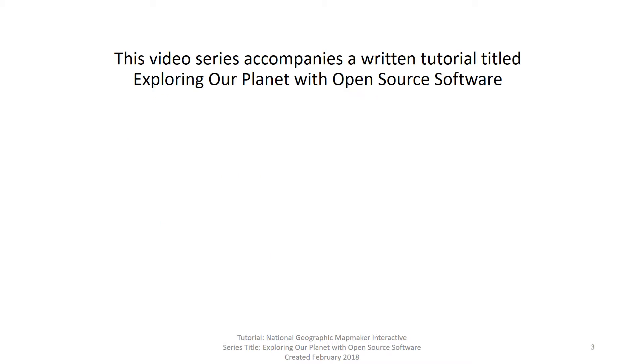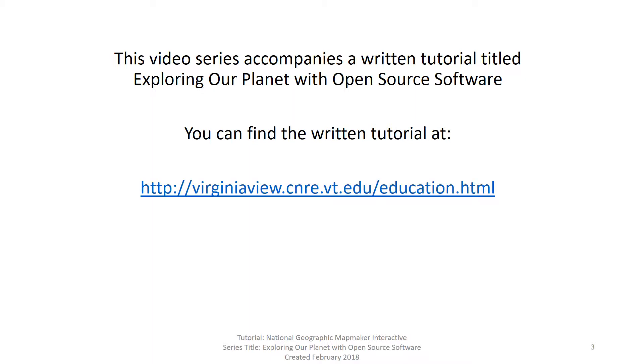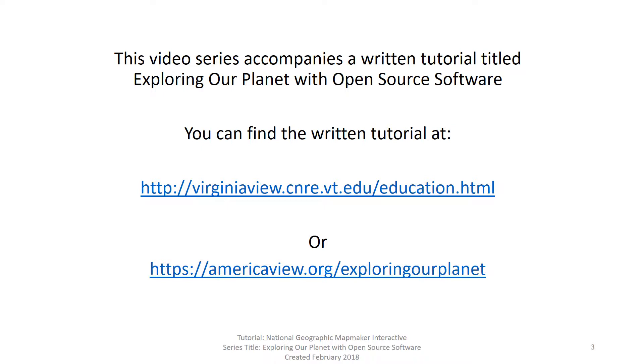This video series accompanies Chapter 1 in a written tutorial titled Exploring Our Planet with Open Source Software. You can find the written tutorial at virginiaview.cnre.vt.edu/education or at americaview.org/exploringourplanet.